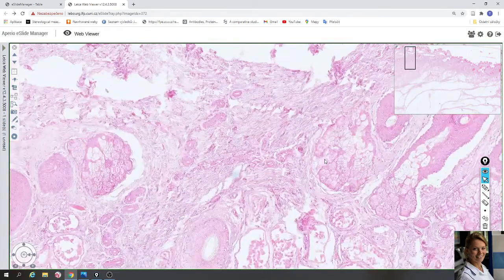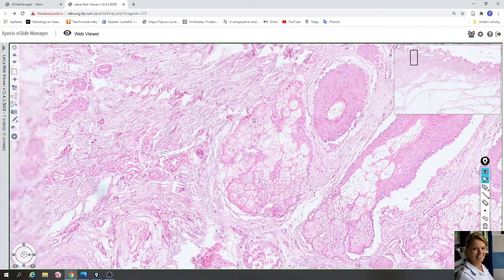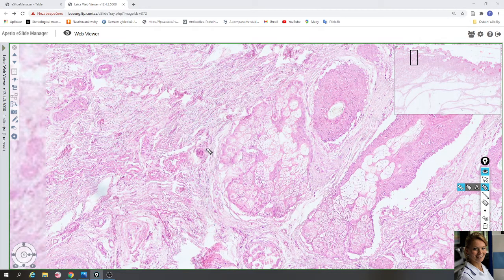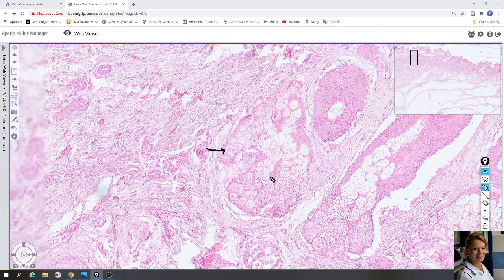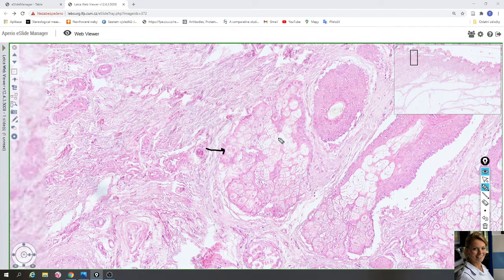The first is the sebaceous gland, which is associated with hair follicles. Here is a hair follicle, and here is an alveolus or acinus of a sebaceous gland. On the periphery of the alveolus are small darker cells that are gradually filled by oil. The sebaceous gland is a holocrine type of secretion — the cells full of oil are damaged and the oil is delivered to the duct and then to the hair follicle.